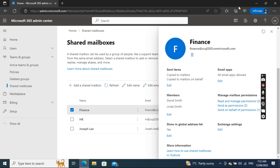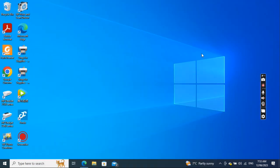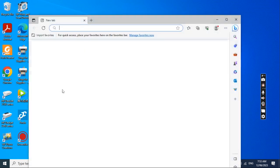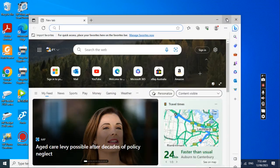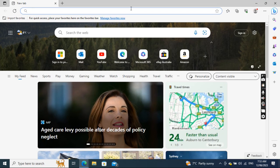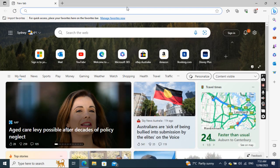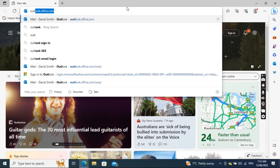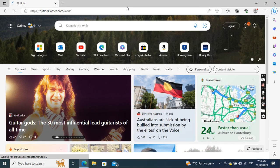Let's see how we can add this mailbox to David Smith's Outlook Web Access. I'll minimize this and go to a new window. Then I'll go to outlook.office.com.